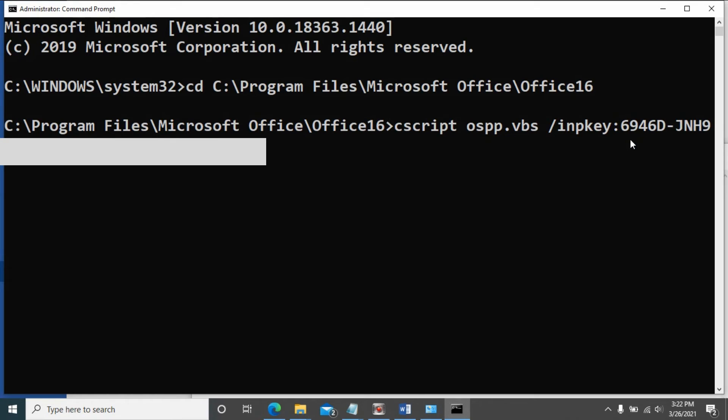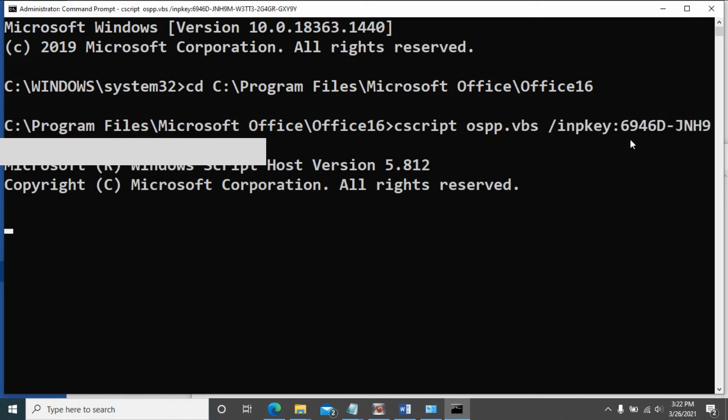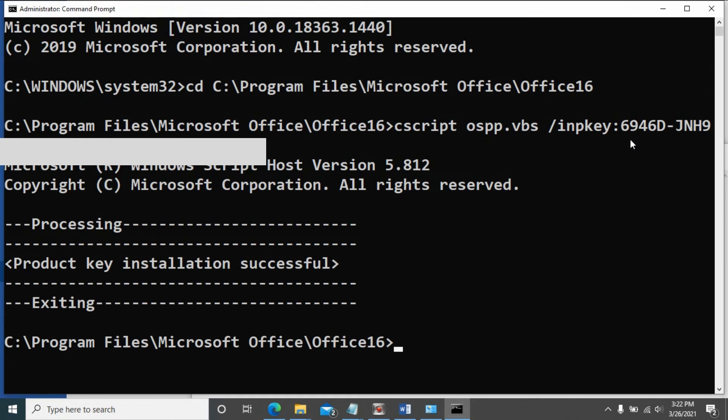After you enter the key, hit enter. Product key installation successful. Next, you need to activate.